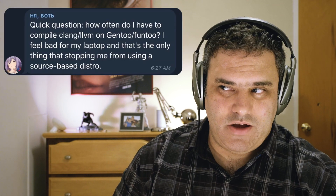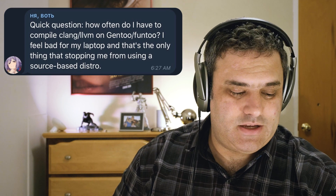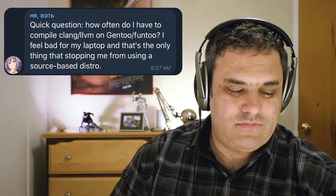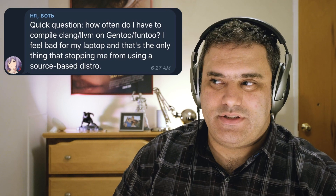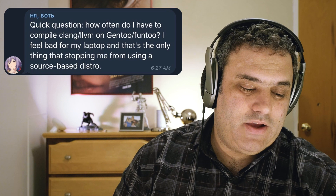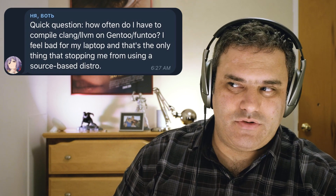A frequently asked question from a prospective Funtoo Linux user is about compile time. Niavvot, if it's in Russian I think that's how you say it, asked this question: How often do I have to compile Clang/LLVM on Gentoo/Funtoo? I feel bad for my laptop, and that's the only thing that's stopping me from using a source-based distro.